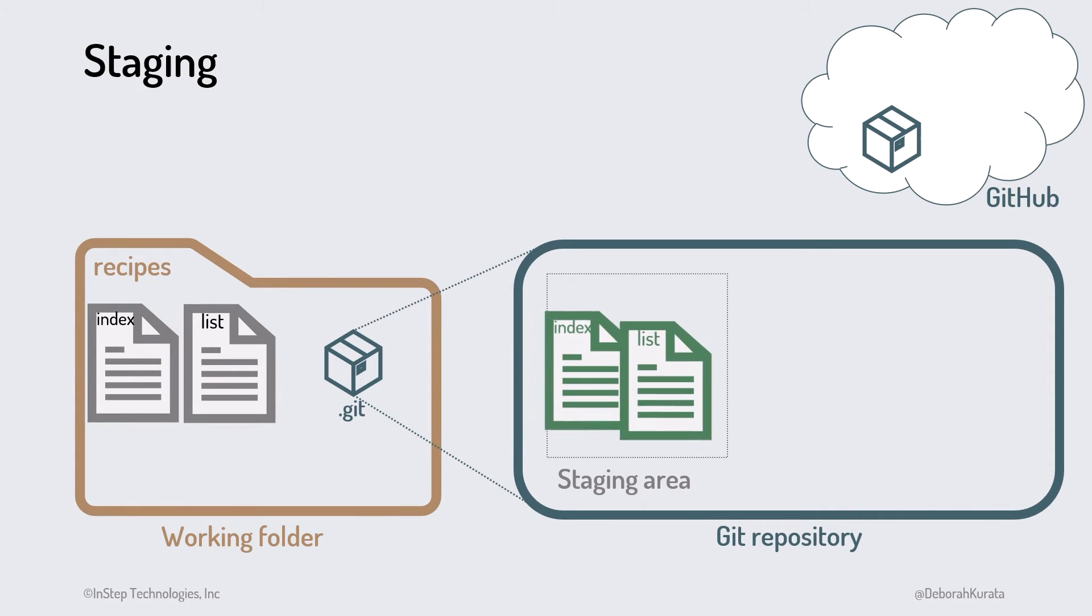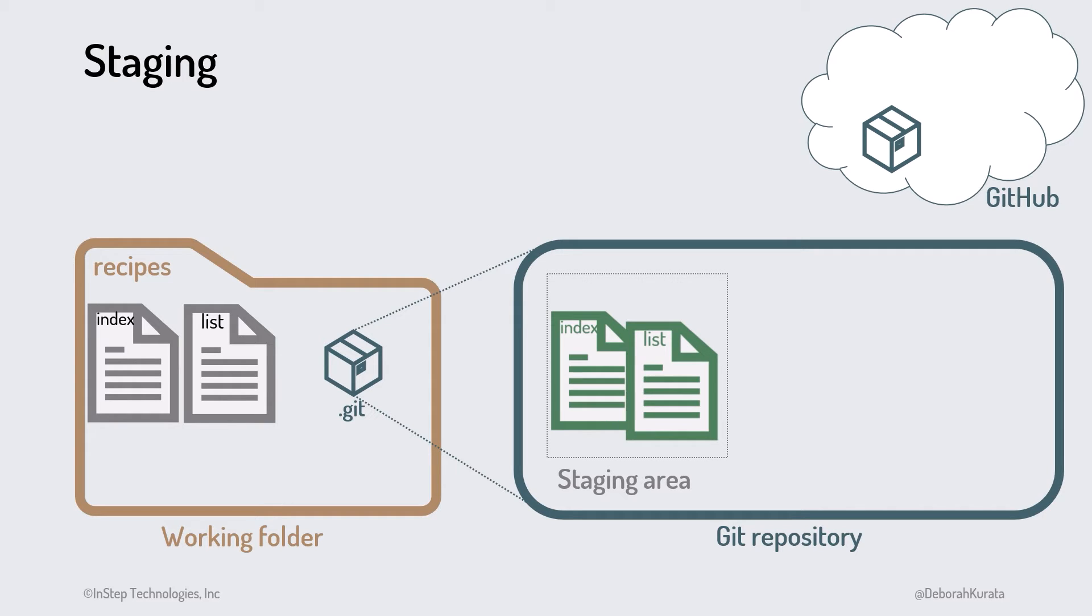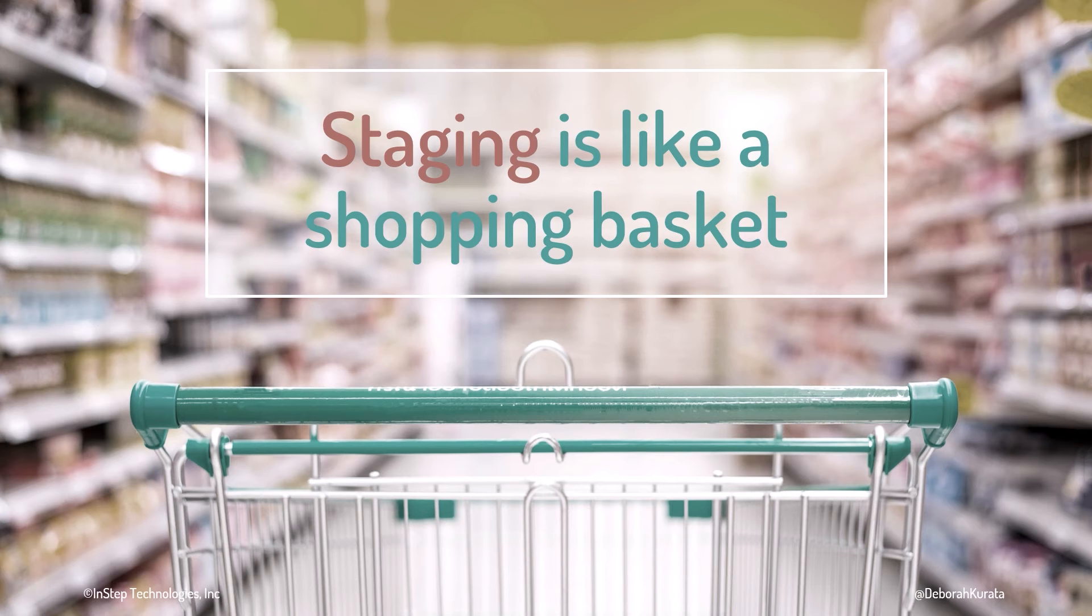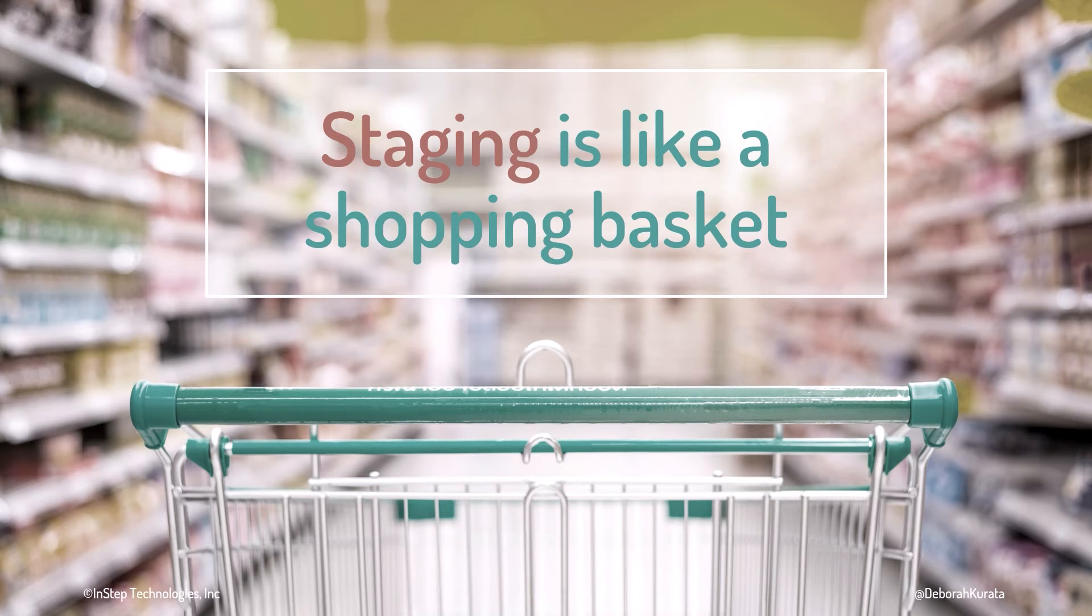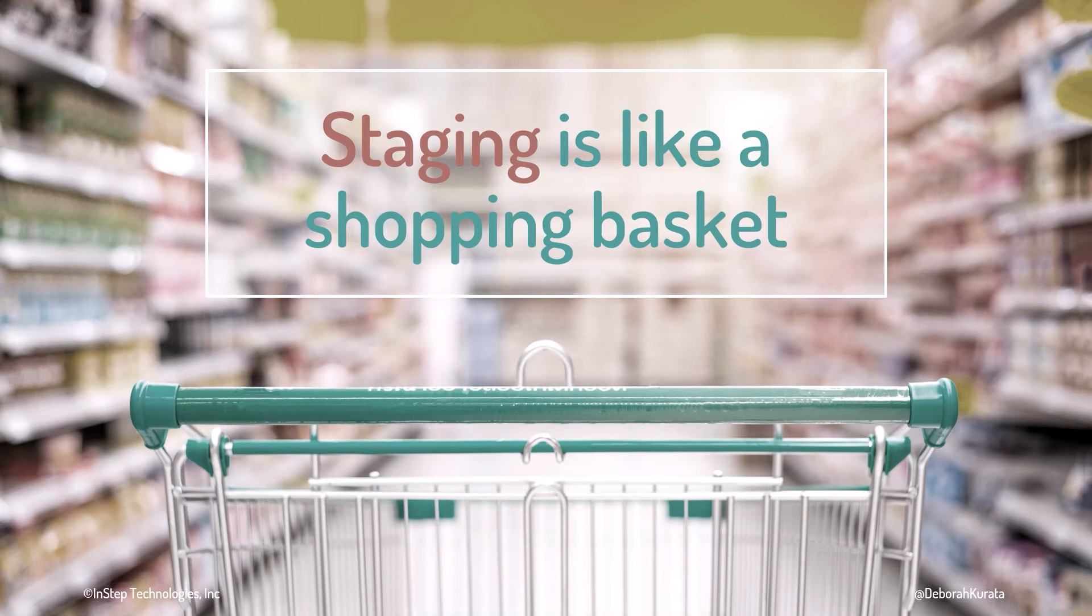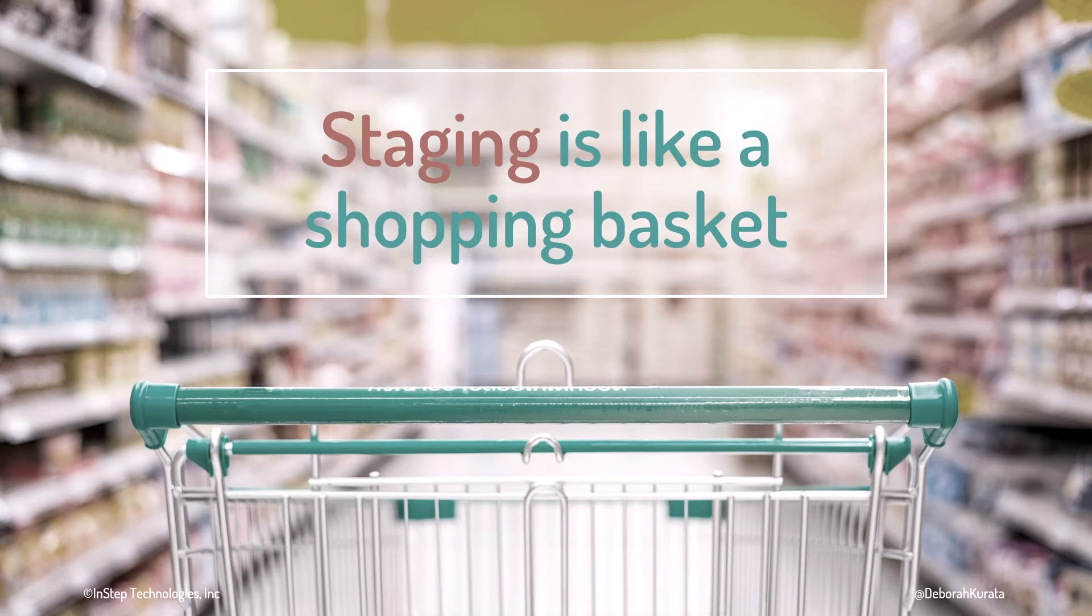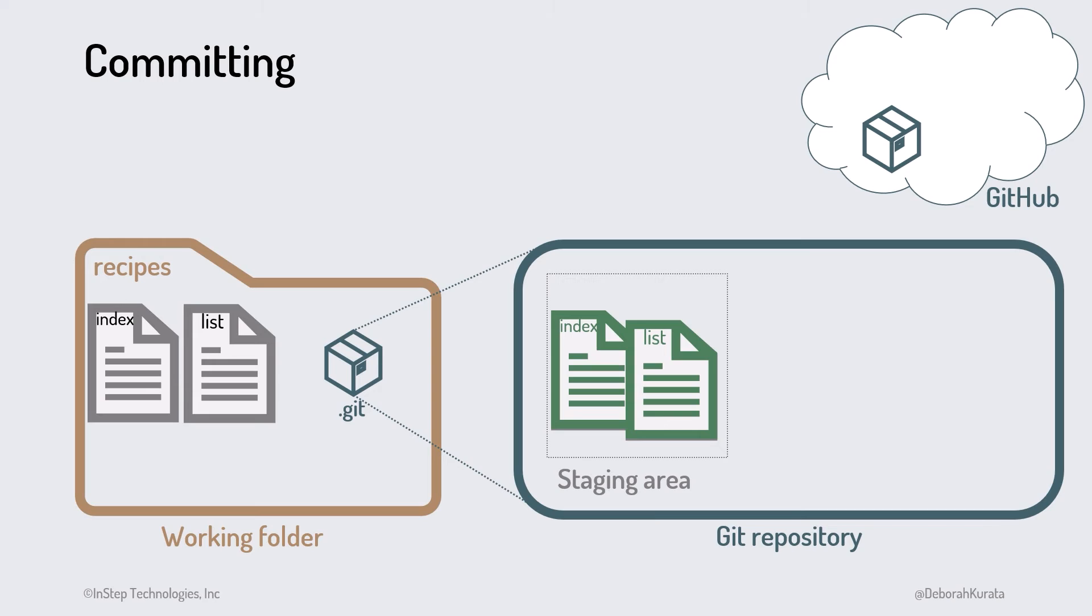With staging, we can store small changes in the staging area and continue to make more changes. Adding files to staging makes a copy of the files and does not impact our working folder. Think of staging like a shopping basket, online or otherwise. We put items into the shopping basket and continue shopping, or take items out without committing to buying them. When we are ready, we commit.